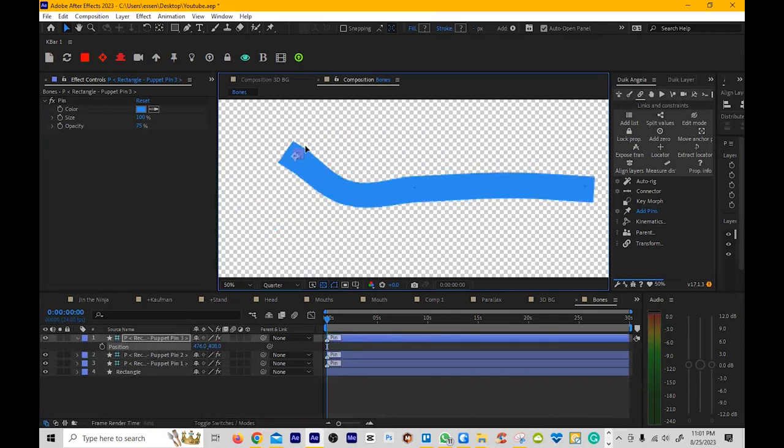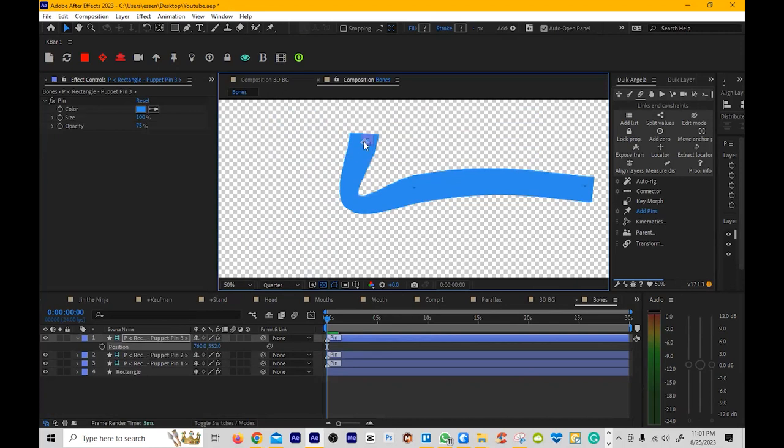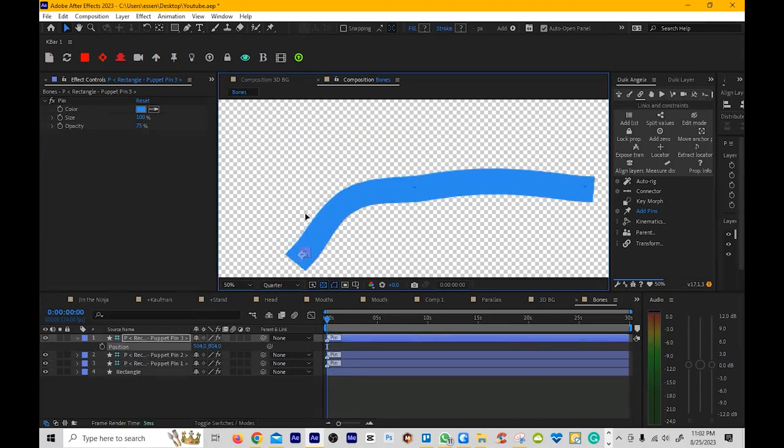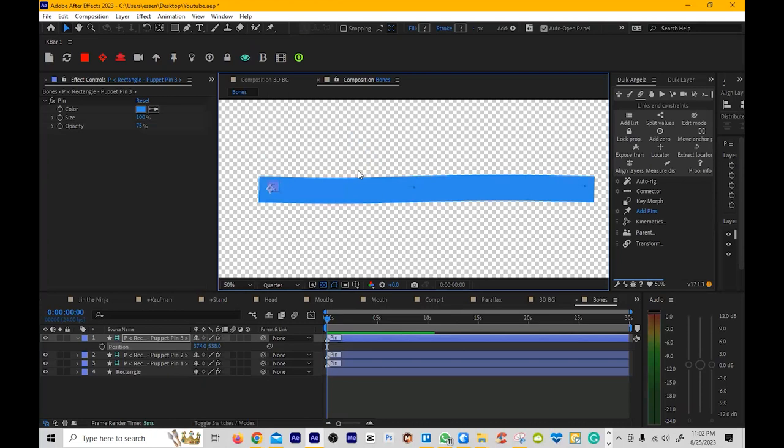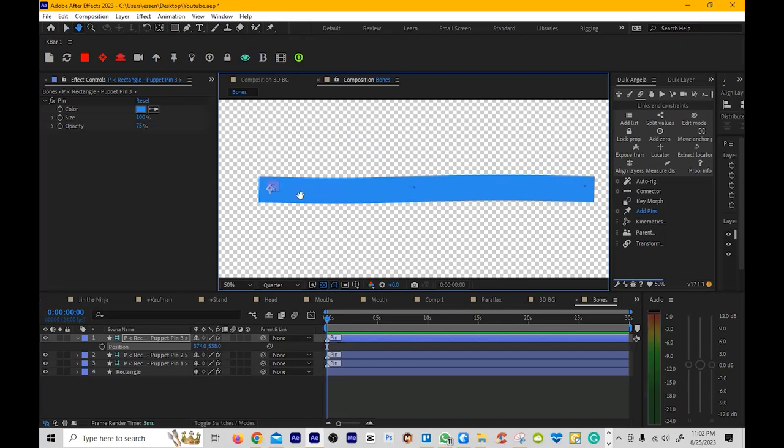Now, you'll notice that this thing doesn't curl very well. So the more pins you have, the better. And you can link it to bones and things like that too, like if you need to make a tail or hand or arm or something like that, fingers. But yeah, that's pretty much how you use the bone pin tool. That's pretty cool.